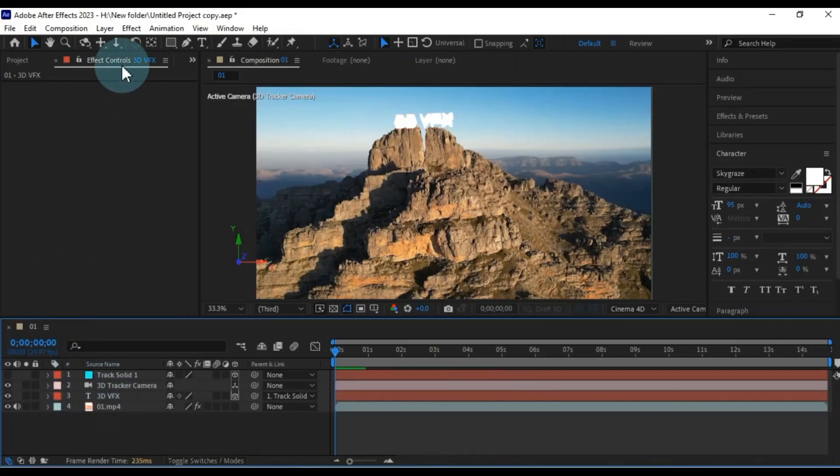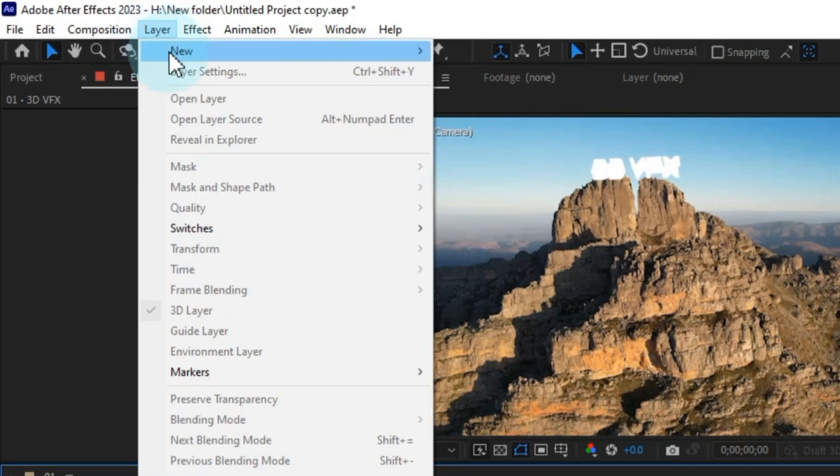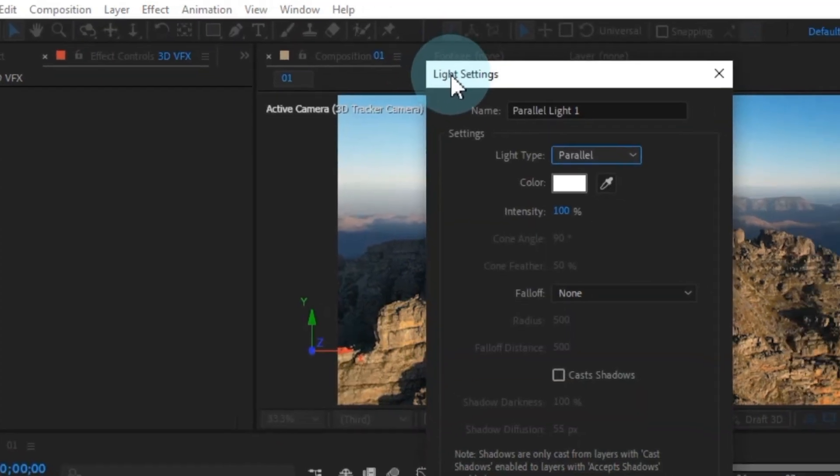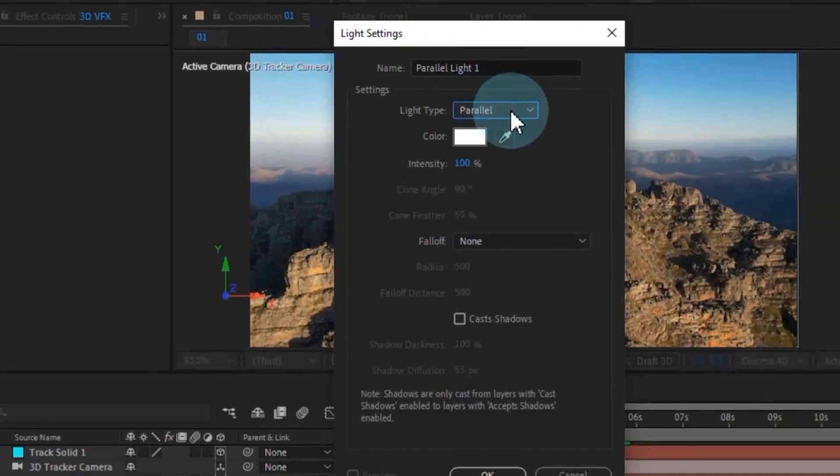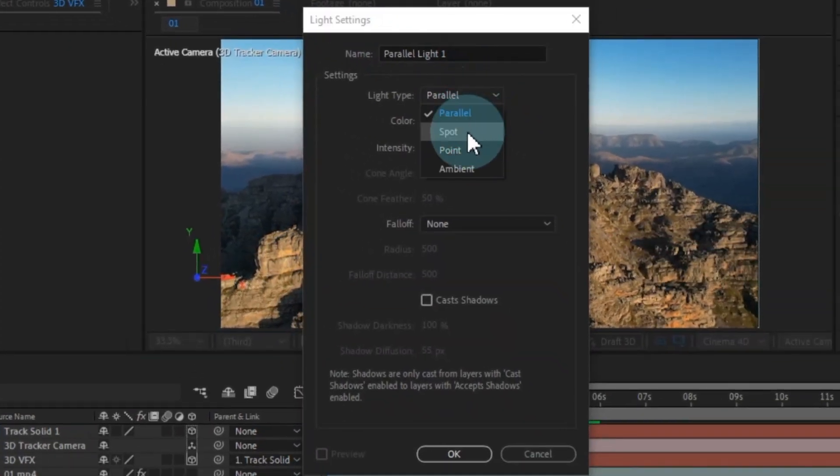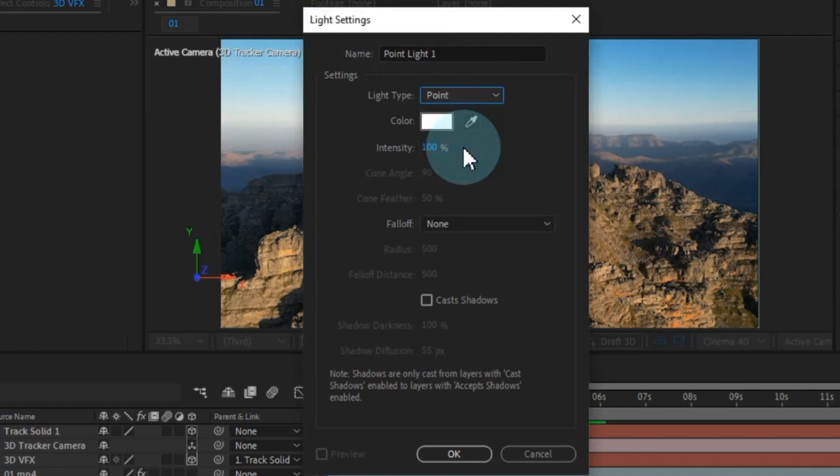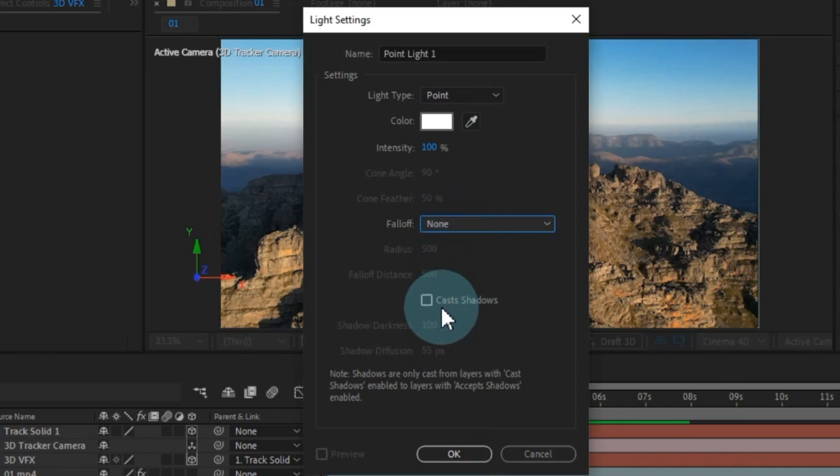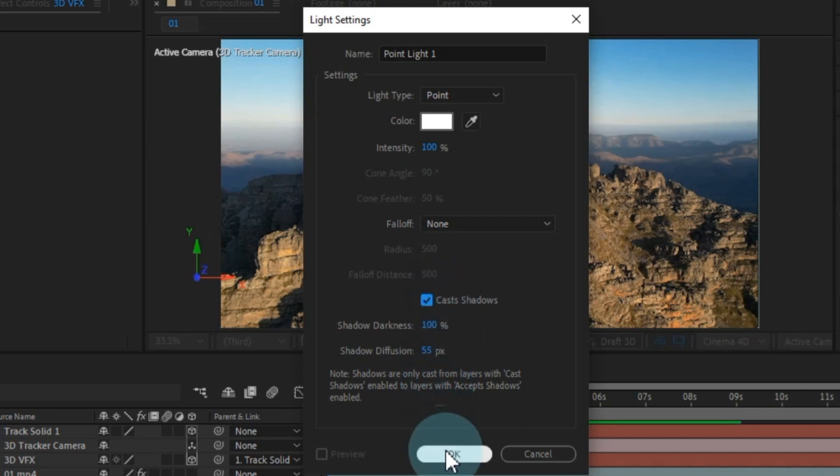Next, navigate to the layer menu at the top and select new. Under the new section, choose the light option. In the light settings, select point as the light type. Make sure to check the box for casting shadows and leave the rest of the light settings at their default values. Then, click OK.